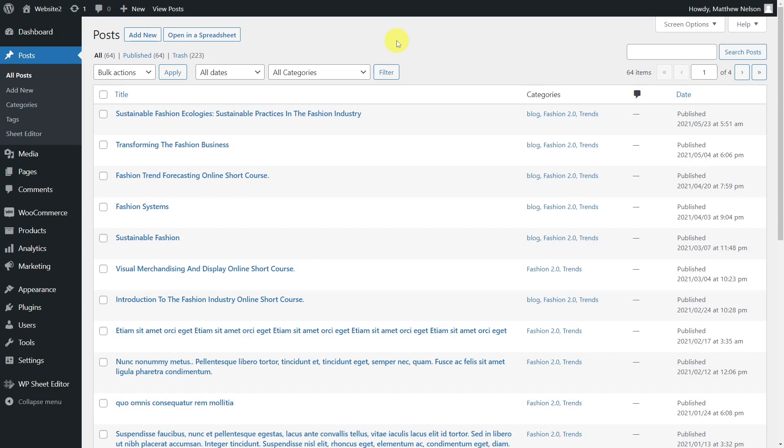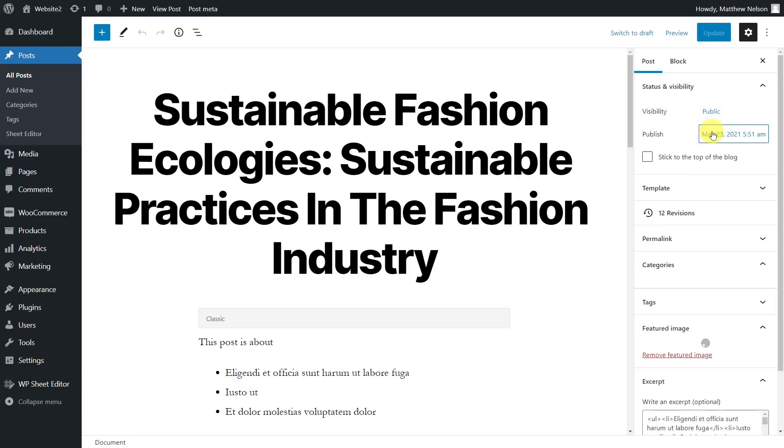Of course, we know that changing the dates of thousands of posts on WordPress can be a tedious and time-consuming experience. Normally, you would have to open and edit your posts individually, and this takes many hours.